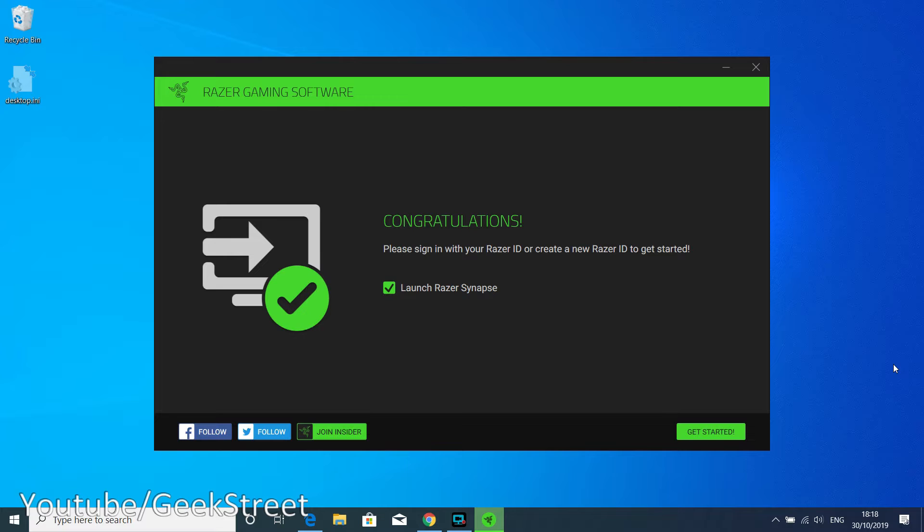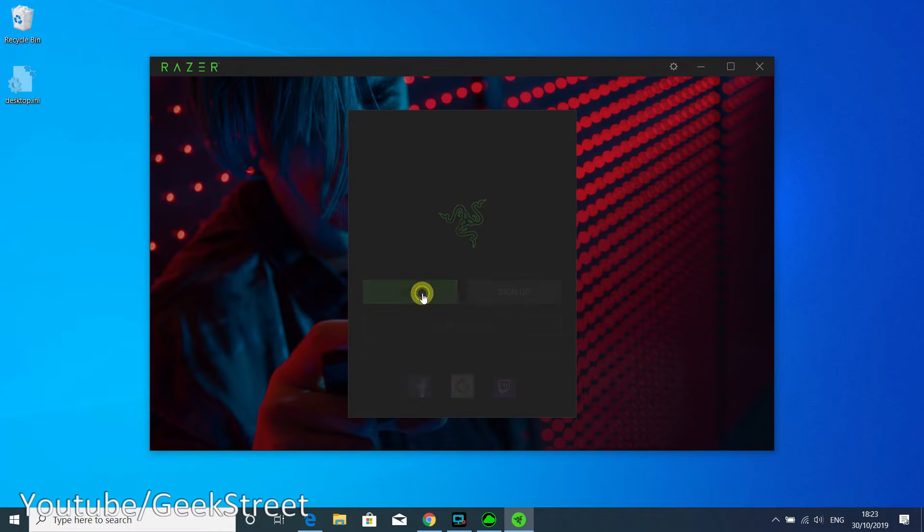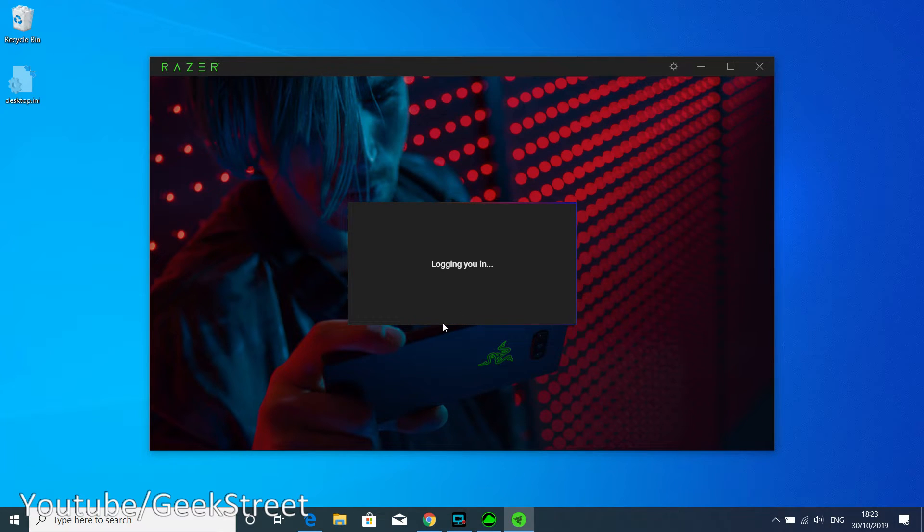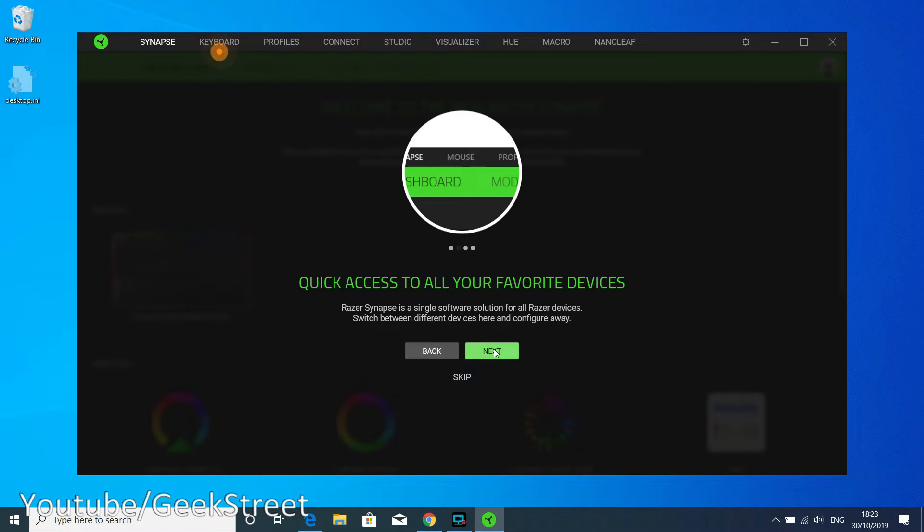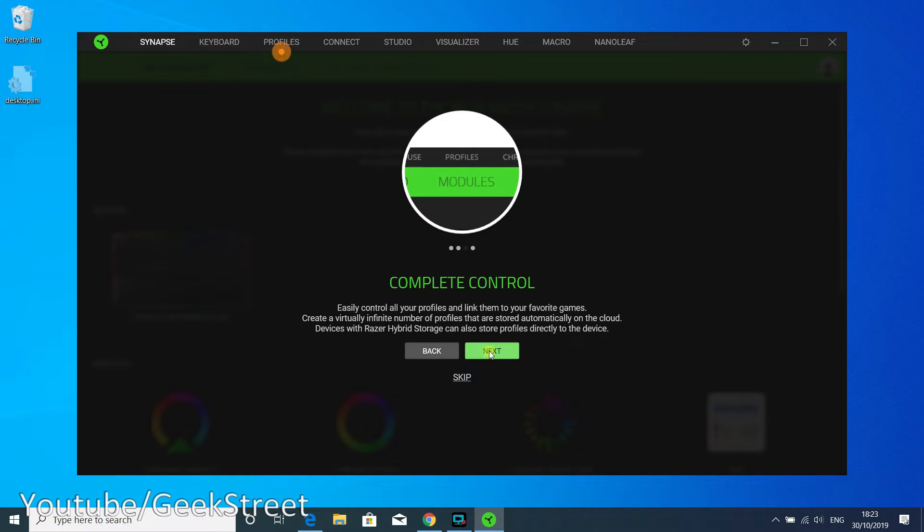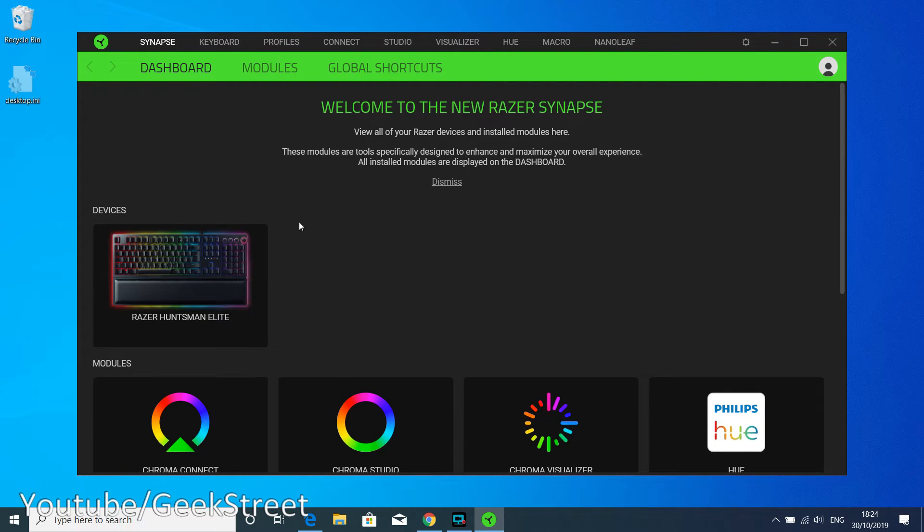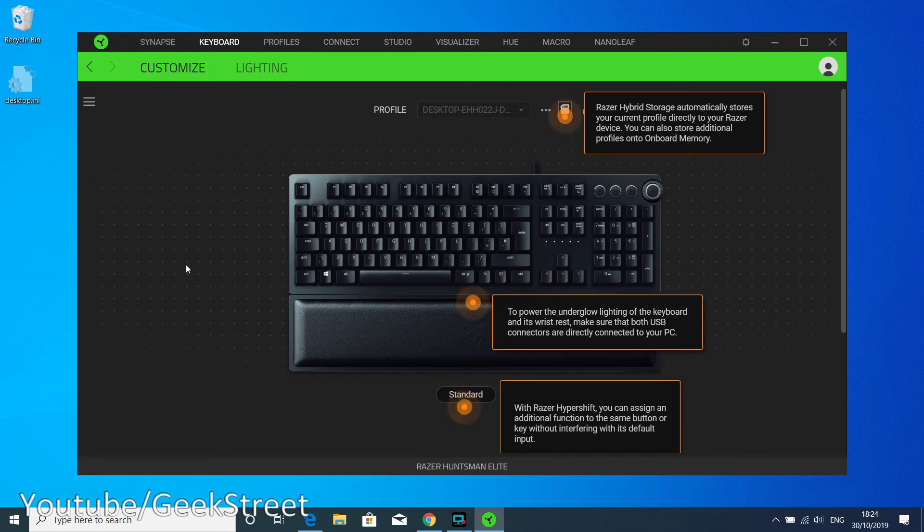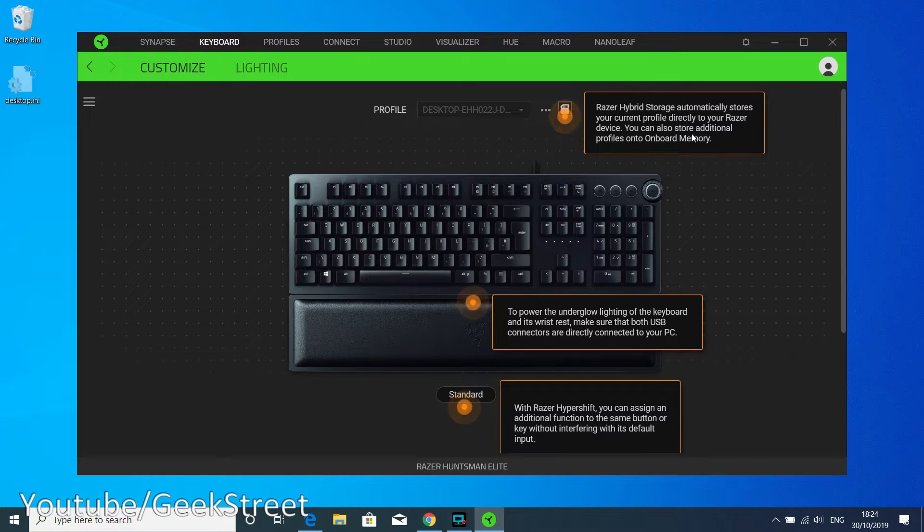It's saying congratulations, please sign in with your Razer ID or create a new Razer ID to get started. The Razer ID is to save settings via the cloud. Let's just click get started. Take a quick tour to check out the new and improved Razer Synapse. Quick access to all your favorite devices, complete control. Get started and done. Software is installed now and you can see the keyboard just there.